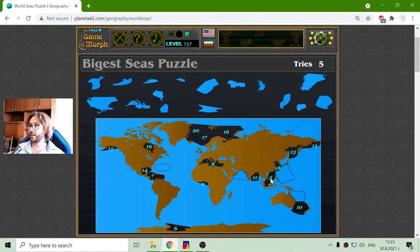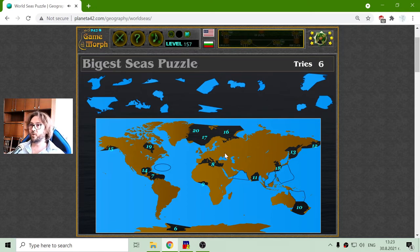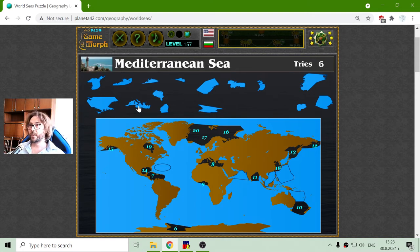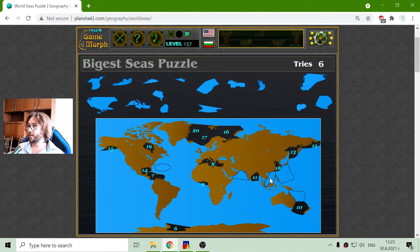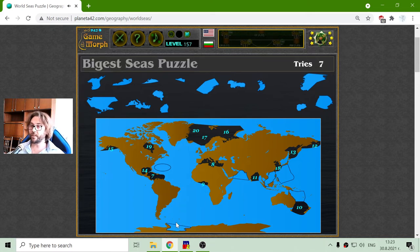Sea number five should be the South China Sea. South China Sea includes a few other seas inside it — it is just like the Mediterranean Sea. I think I reached six. This Weddell Sea is actually in Antarctica, but the thing is it can't be seen; I think it is under ice or very deep in the continent.